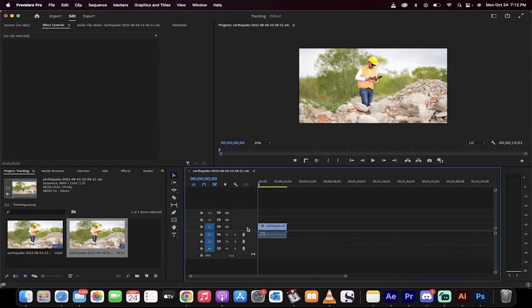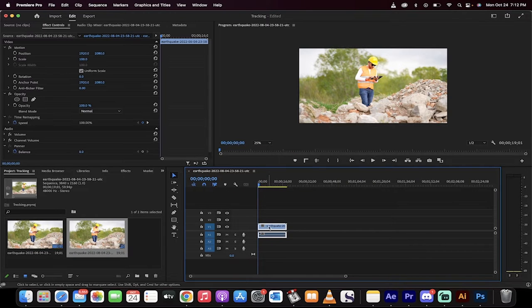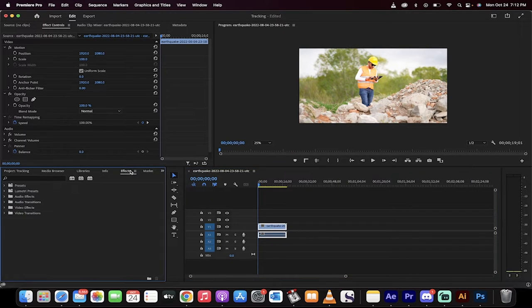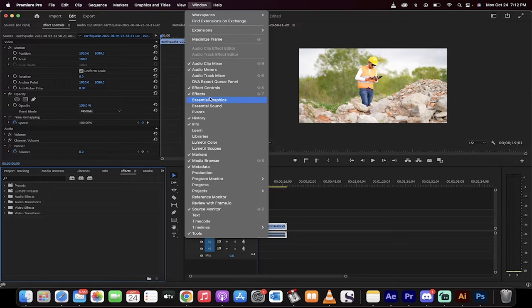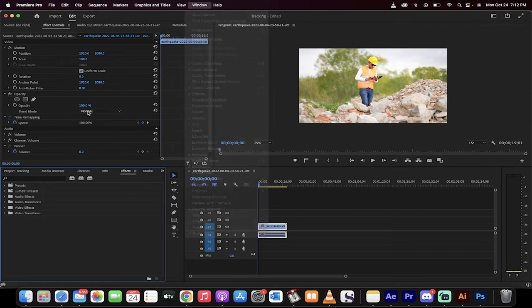Drag and drop your footage into the timeline like I've done here. Make sure your playhead's at the beginning. Go to your effects panel. If you don't see it, go to Window. Make sure there's a check mark beside Effects.